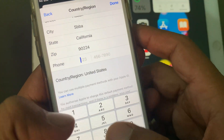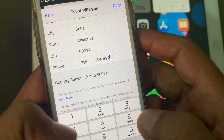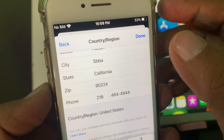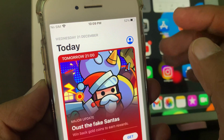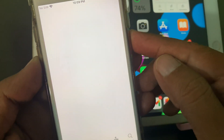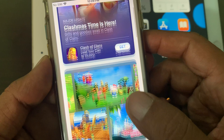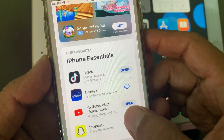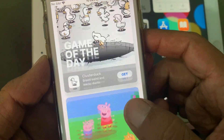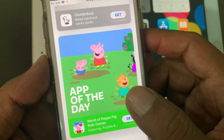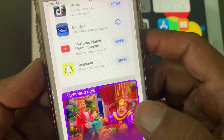Here you have to put your phone number. Now tap on Done. As you can see, my country/region has been changed in the App Store. If you have any problem, let me know in the comments. Thanks for watching.